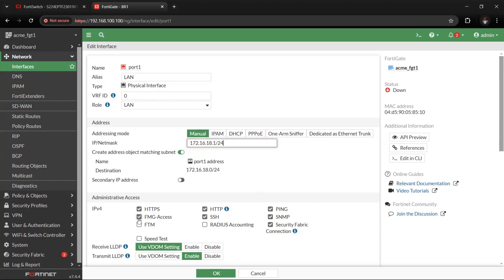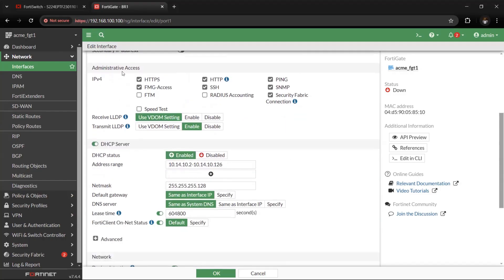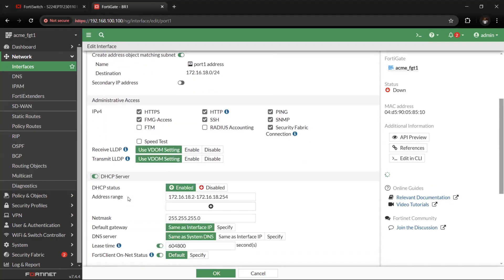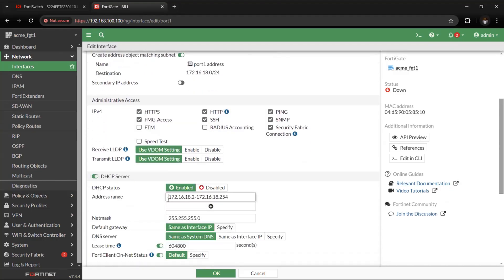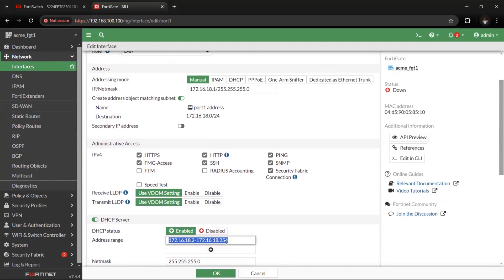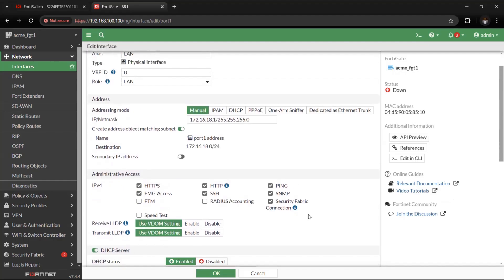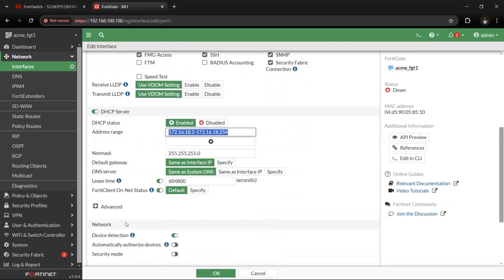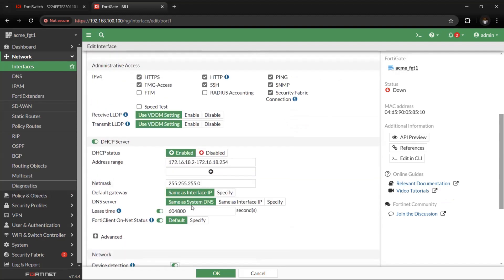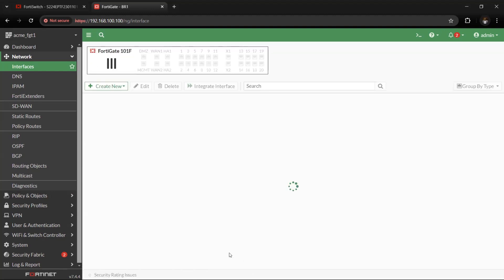Then we want to enable HTTP, HTTPS, and ping for administrative access on the LAN port. Let's also enable the DHCP server. On this DHCP server, we have the IP address range configured. We also want to enable device detection for our LAN users, then leave everything else as default and click OK.